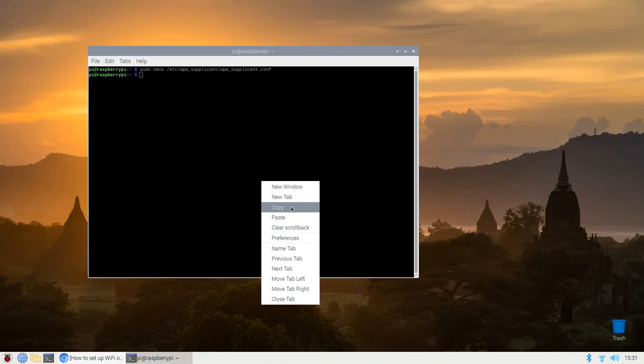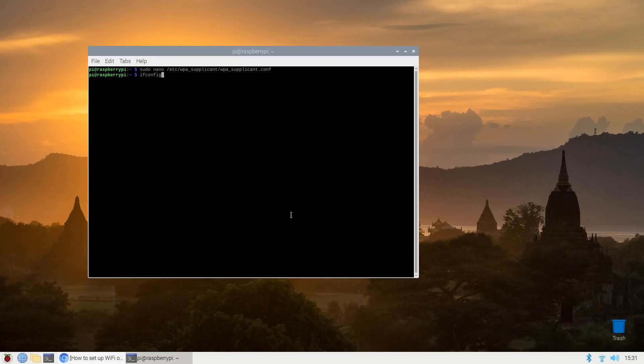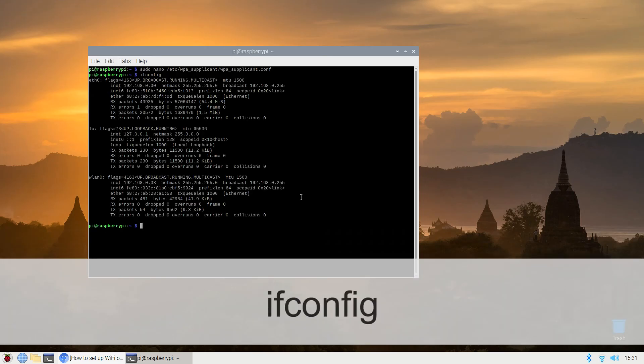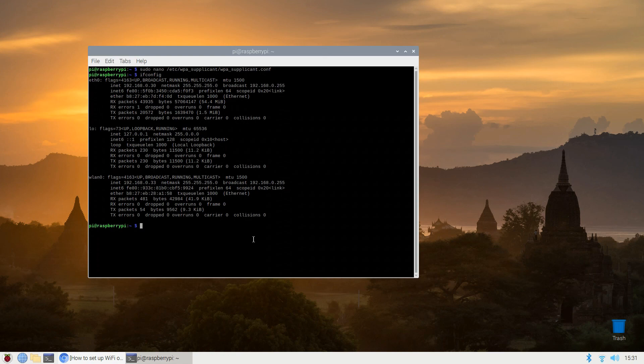You can check the status of the wireless connection using ifconfig to see if wlan0 or wlan1 has acquired the IP address, and iwconfig to check which network the wireless adapter is using.